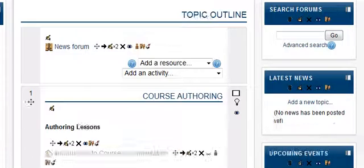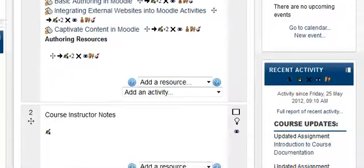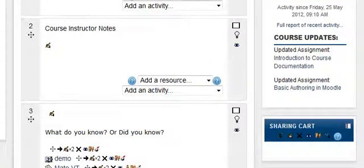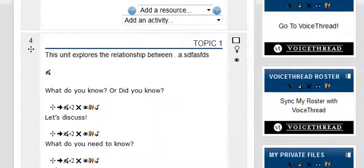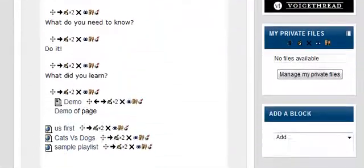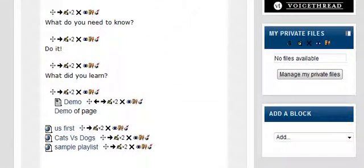The reason we're using my private files is because private files don't necessarily go along with the course. If you upload 100 documents but only use 10 in the course, when you duplicate the course for different users, those unused files wouldn't go along with it. Anything in your private files is not going to be duplicated with the course, which is important to note.